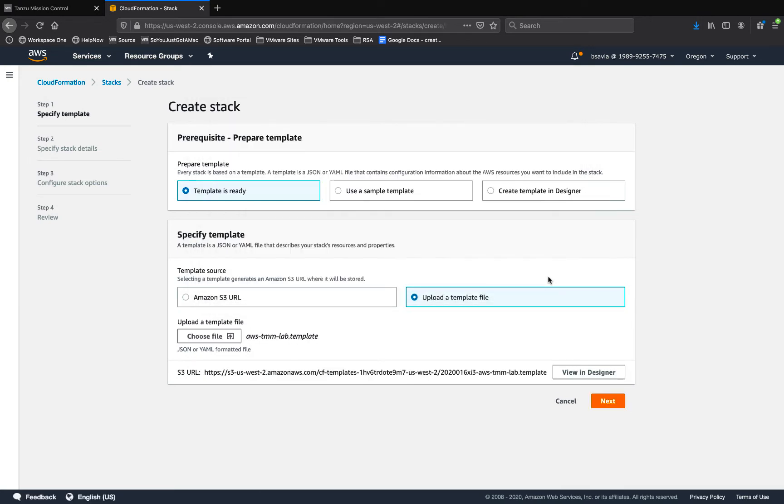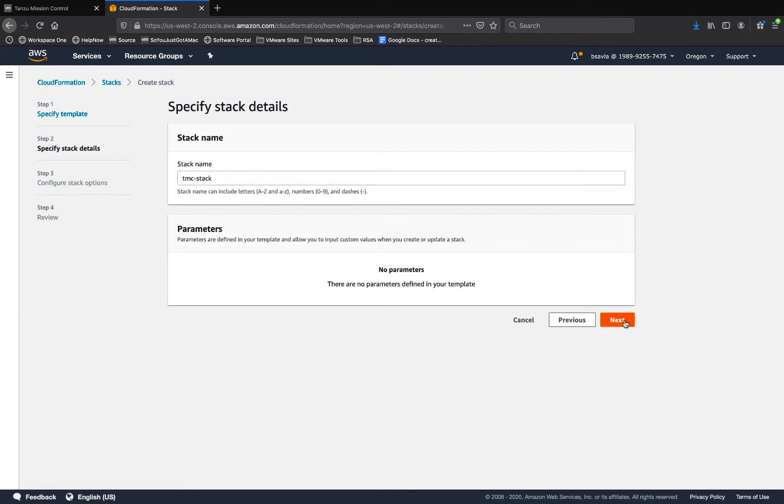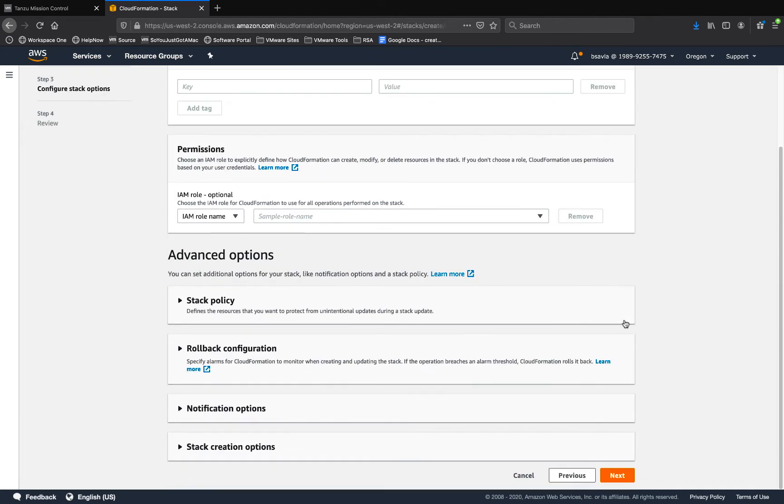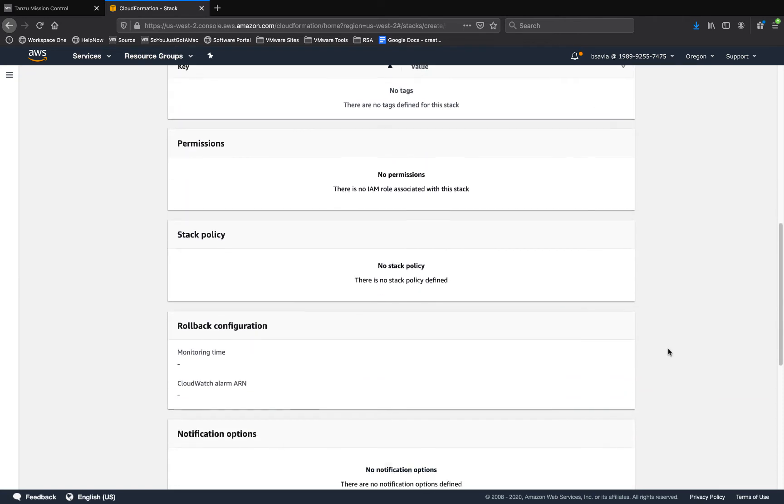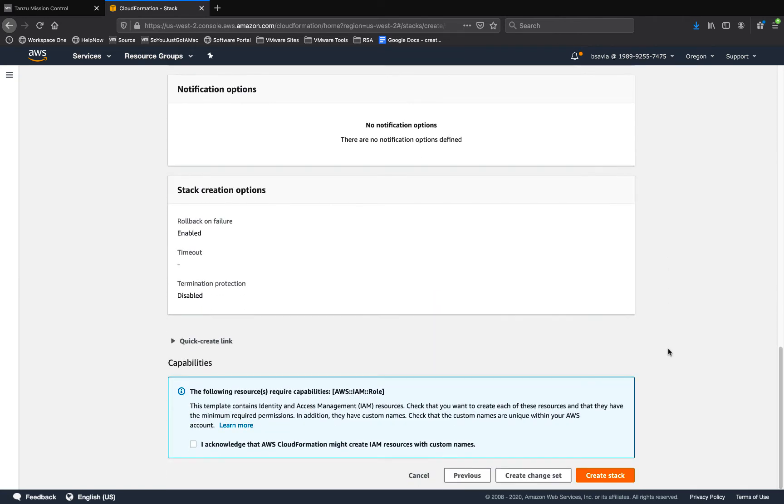Once the template is uploaded, click on the next button. Then specify a stack name for this template and click next. Again you can apply any tags you want otherwise you can scroll all the way down and click next. Take a final look, acknowledge, and then create the stack.